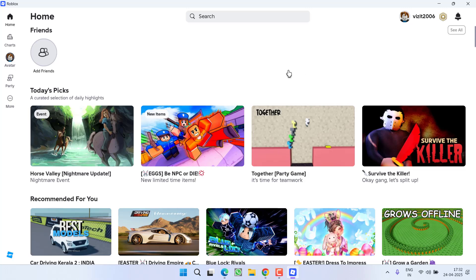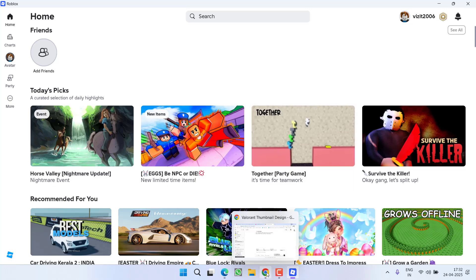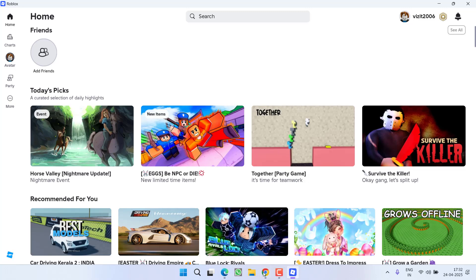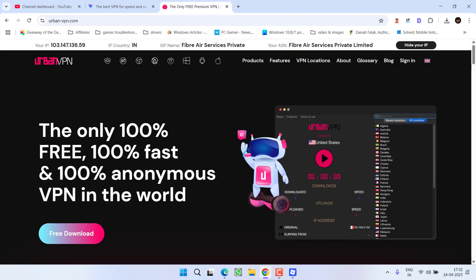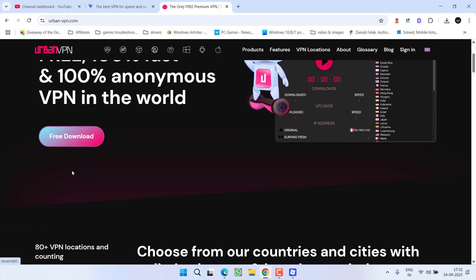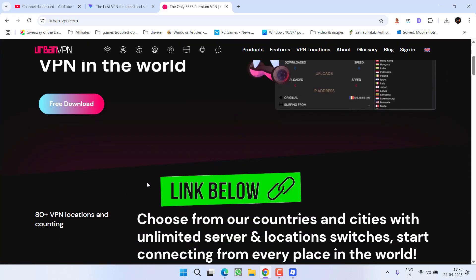In the meantime, there is only one way to resolve this issue: use a VPN. For a VPN, I recommend either ProtonVPN or UrbanVPN, as both VPNs are totally free to use.